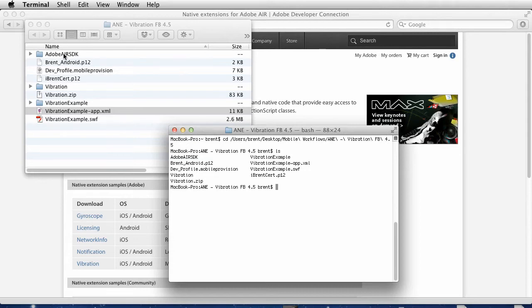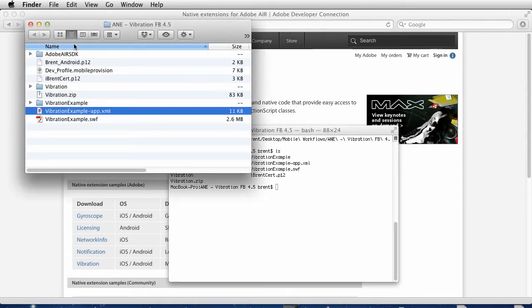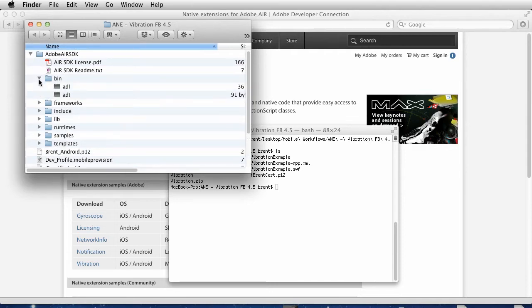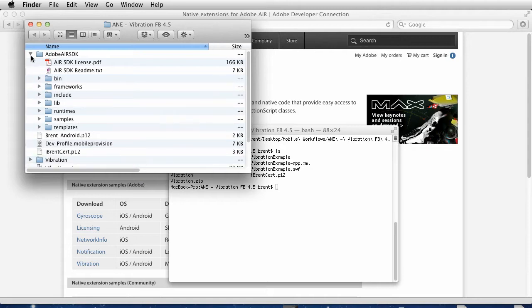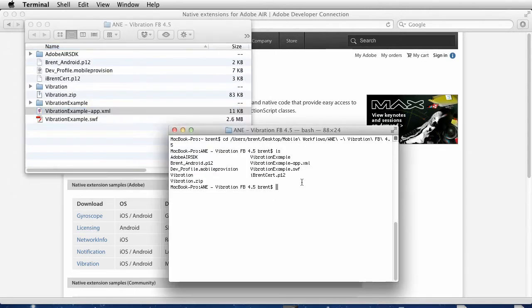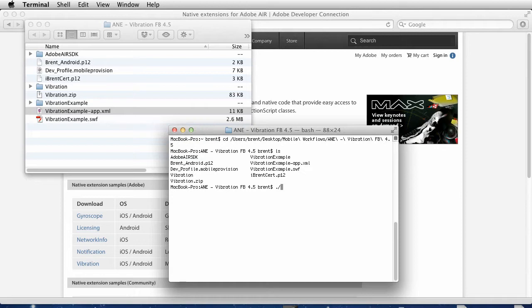When I'm calling the ADT packager, the ADT packager is located in the AIR SDK and you can reference it however you want. I just made a copy of the folder and put it here for the sake of having quick access to it. This is just the way I like to do it. You can set it up however you want. In order to reference it on a Mac, we need to do a dot and a forward slash so it knows we're telling it where specifically the file is.